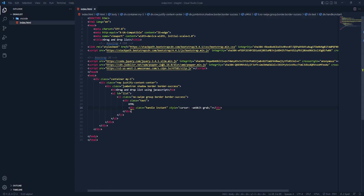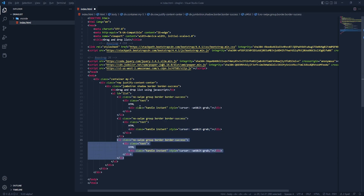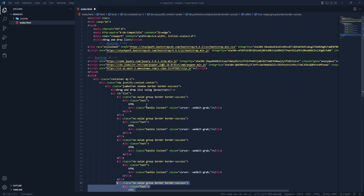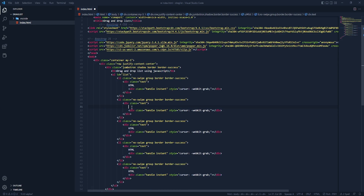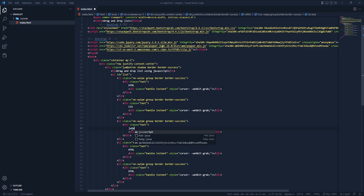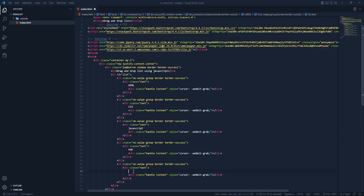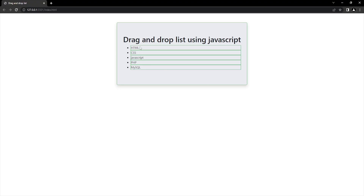Now let's add some more items here — let's copy and paste. Let's change this to CSS, and then JavaScript. Save this and let's see it in the browser. We have our list items here with our title. Now let's add some custom CSS for this listing.